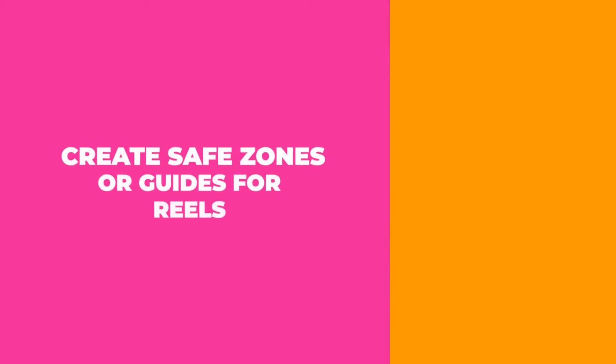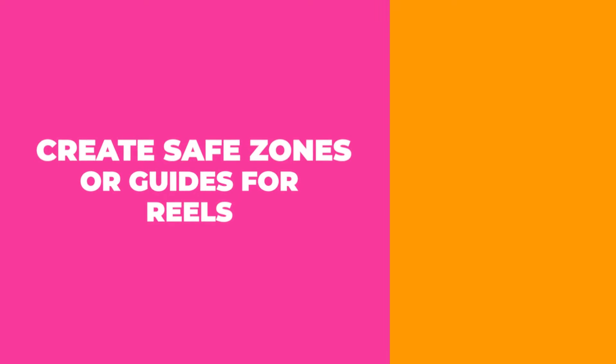Are you looking to get quick tips on Adobe Express? Well, stay tuned because in this Minute Express on Adobe Express, I'm going to show you how you can create your safe zones or guides for your Reels.